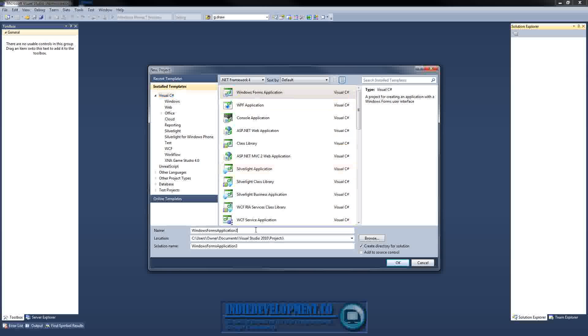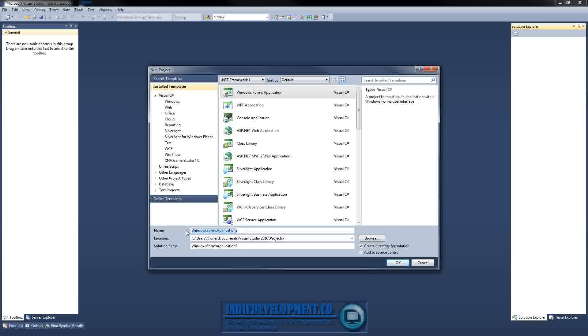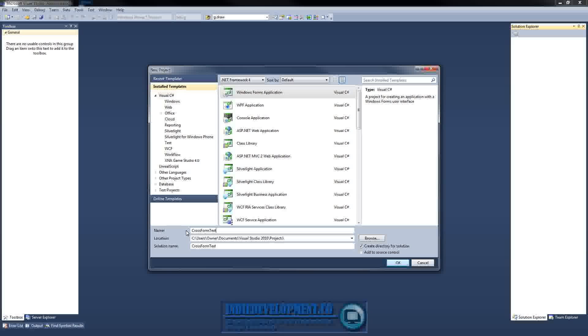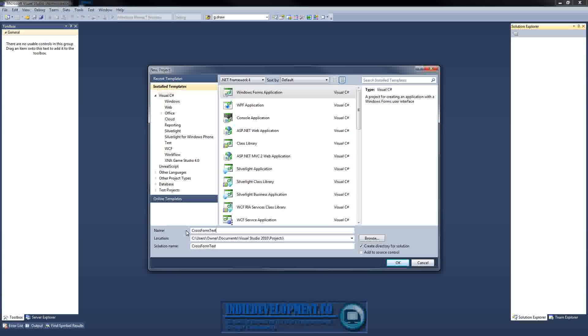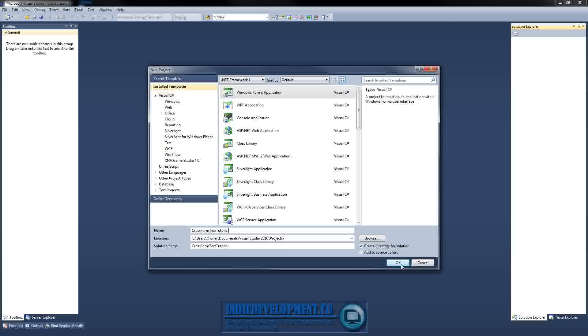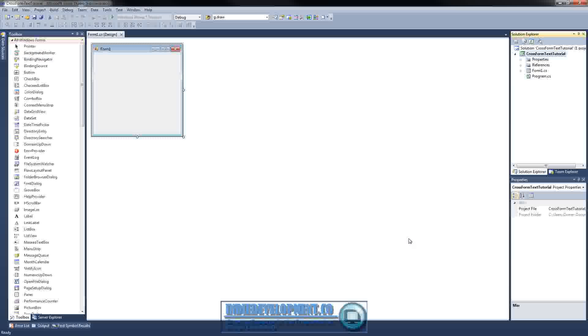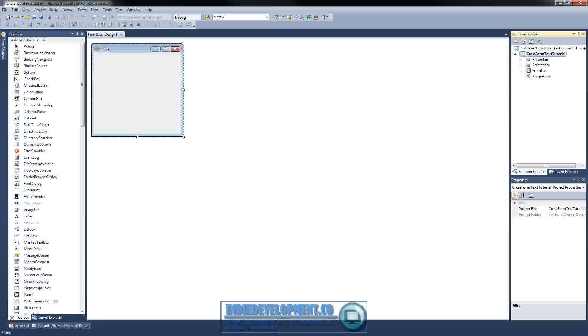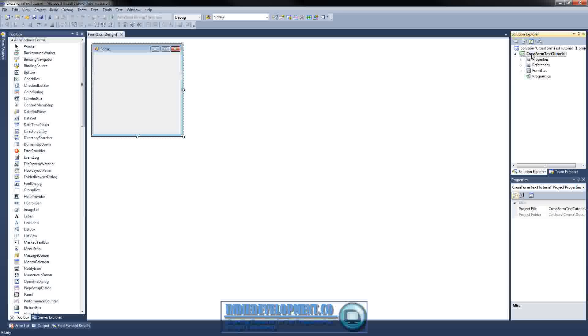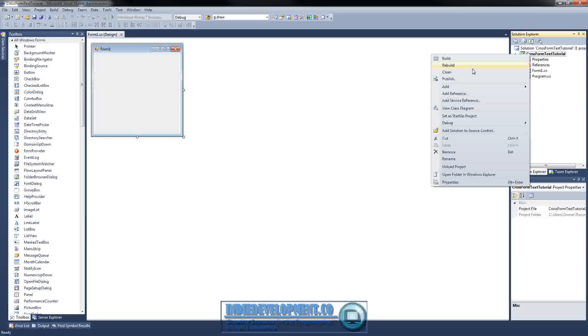I'll just do Windows Forms, Cross Form Text Tutorial, click OK. One thing that we're going to do first is let's just add a new class real quick.